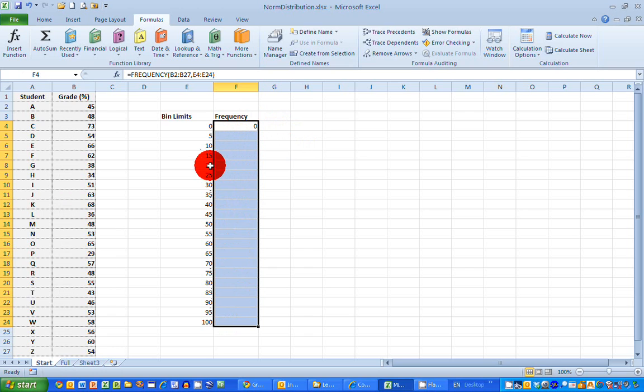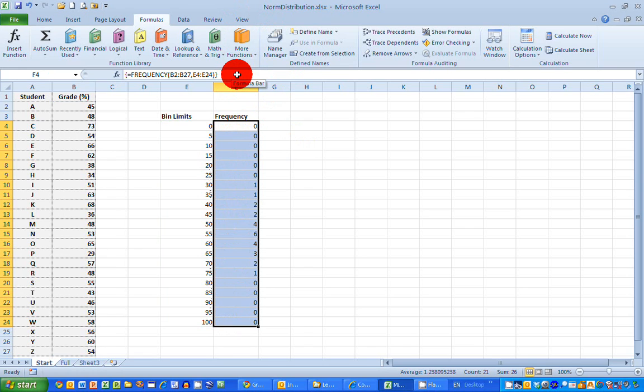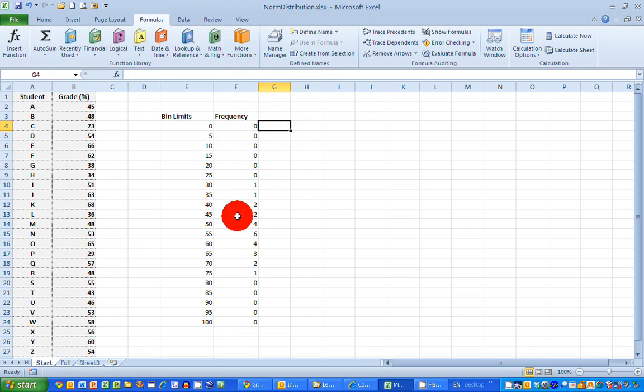Next, I'm going to click on the frequency formula in the formula bar up here at the top. And you can see Excel highlights the grade values and the bin limits for my formula. I'm going to very carefully then, and listen to this, I'm going to enter the control shift and enter keys all together.